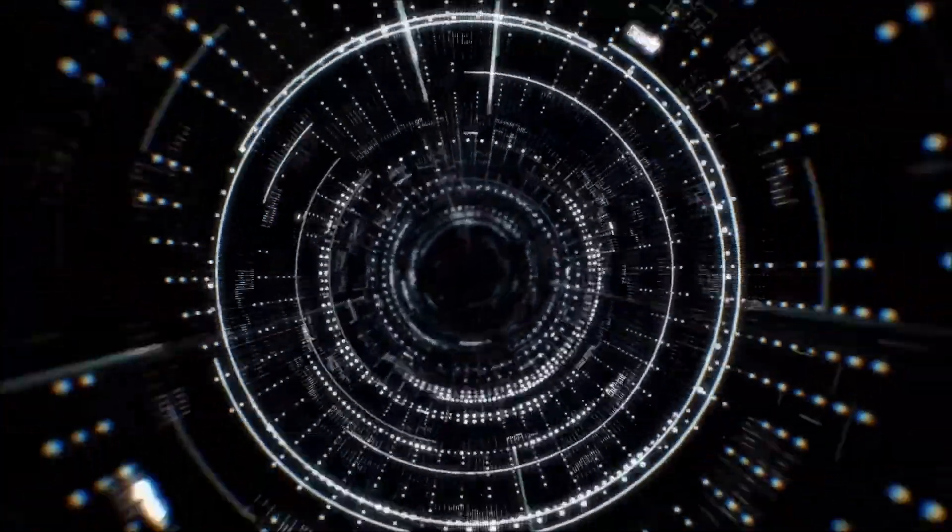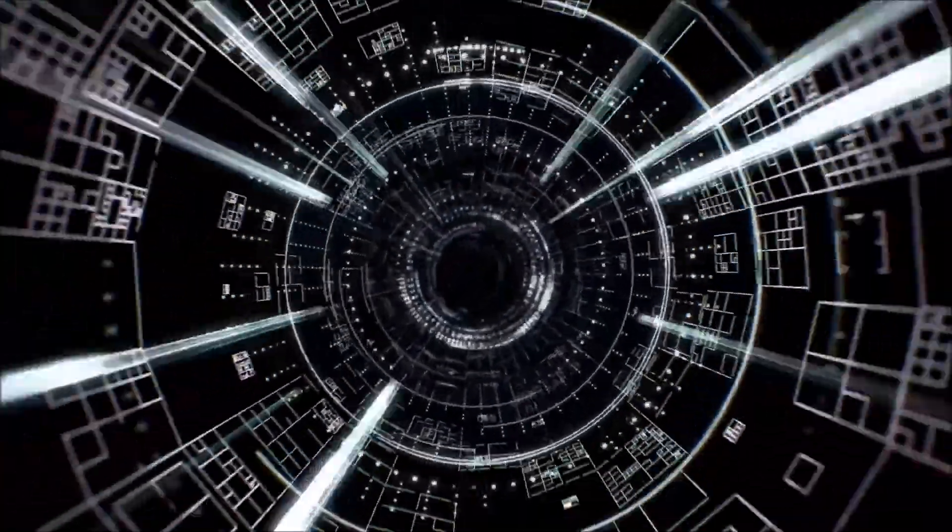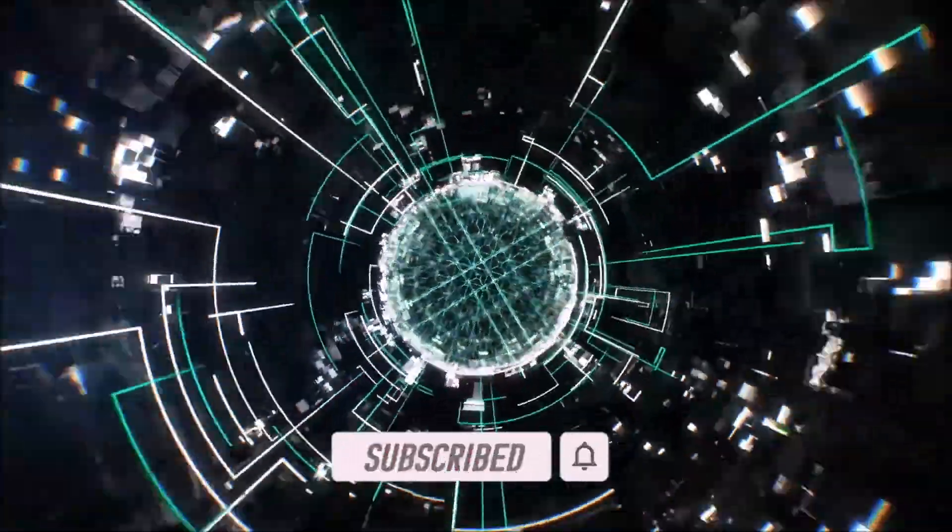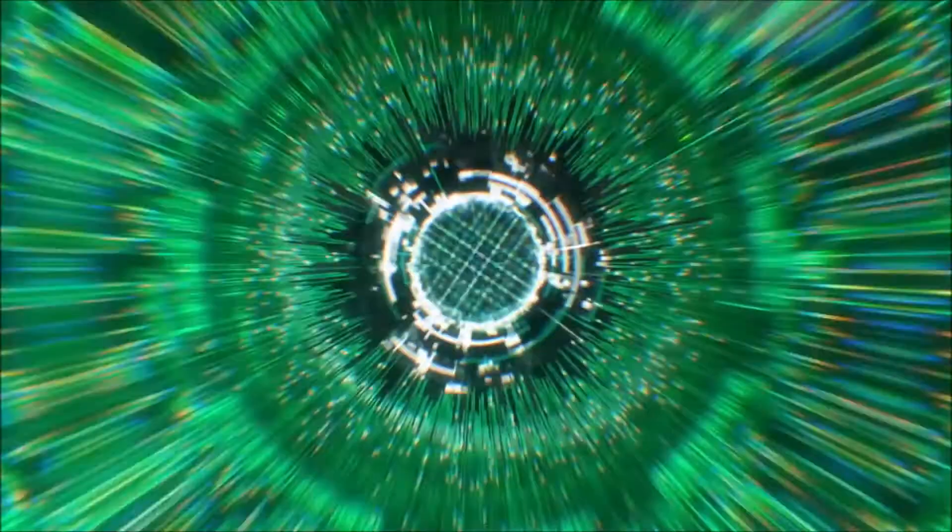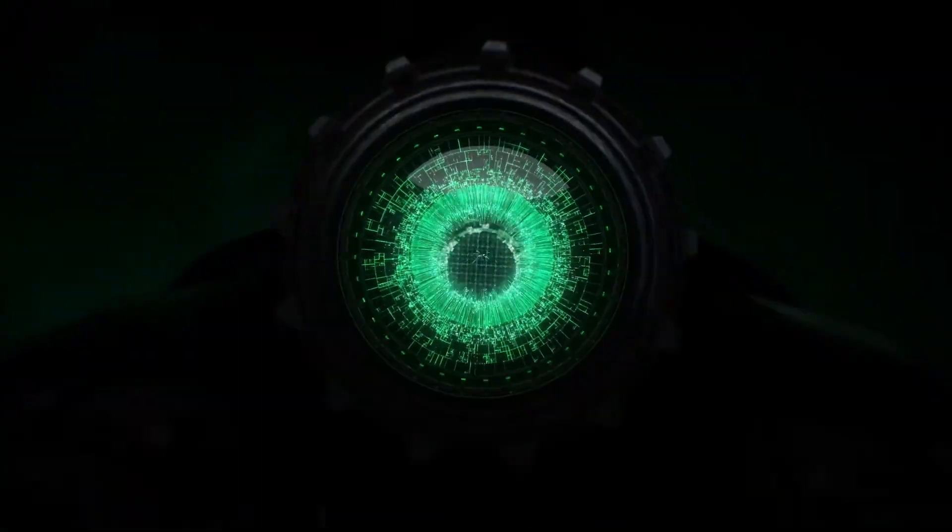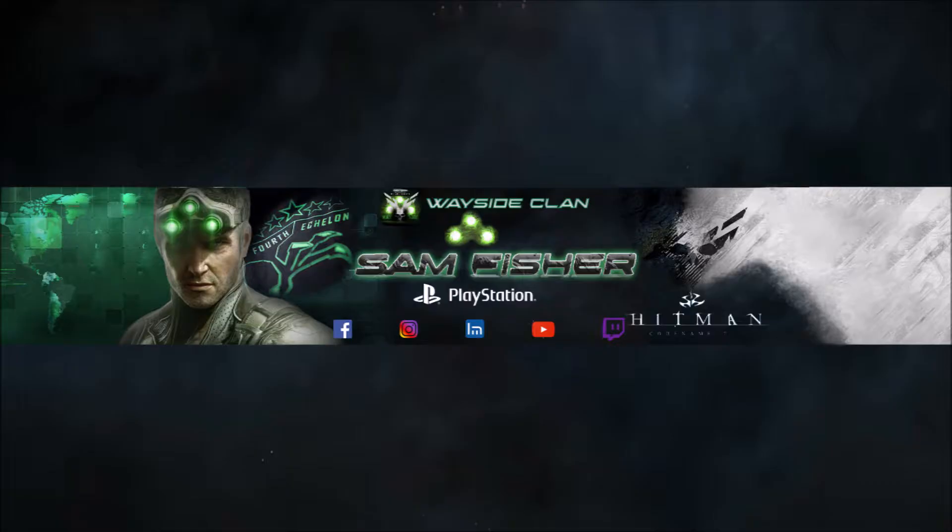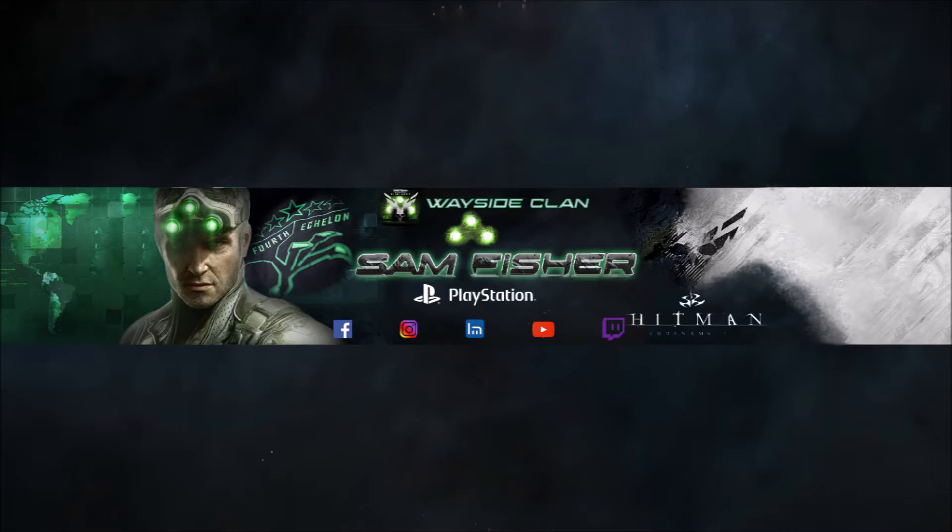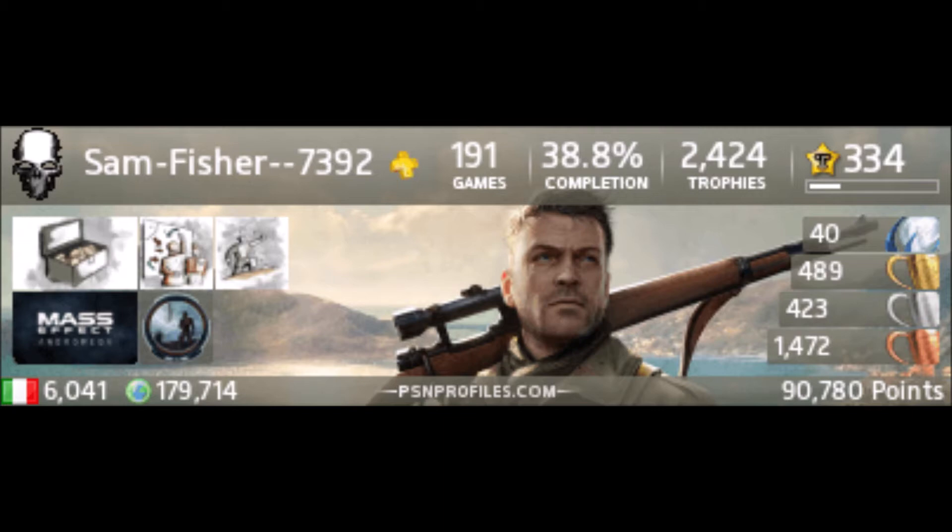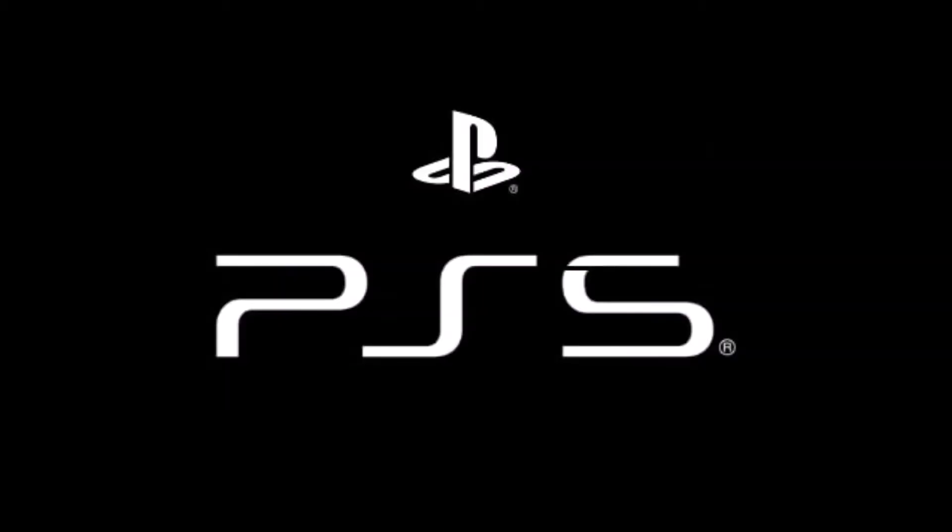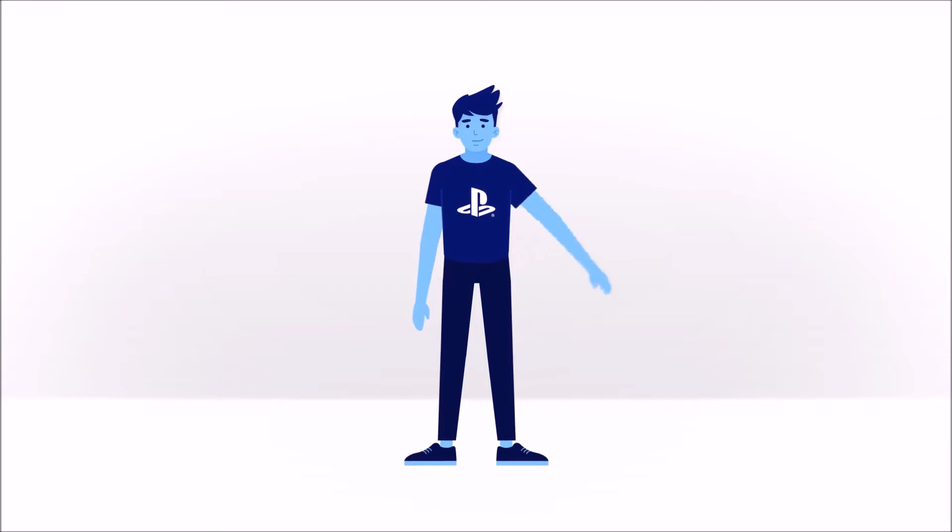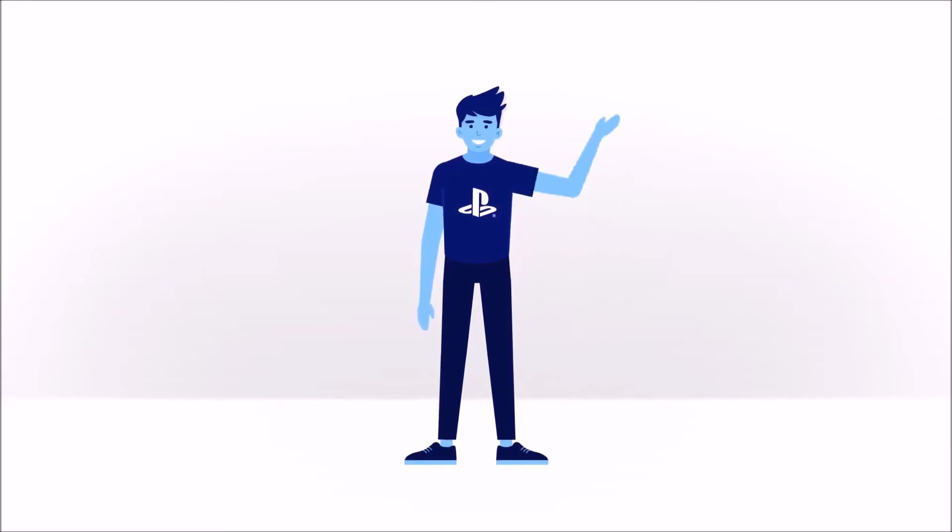My name is Sam Fisher. PlayStation cares about your privacy.